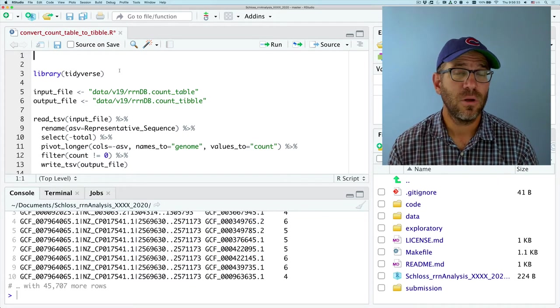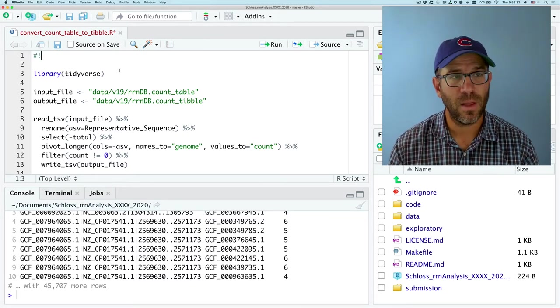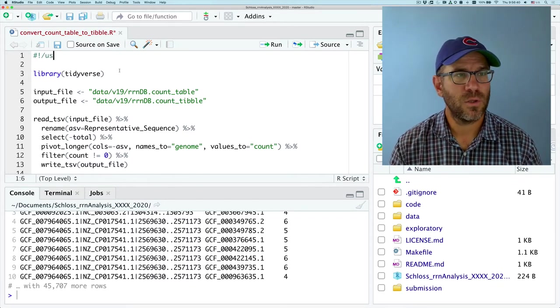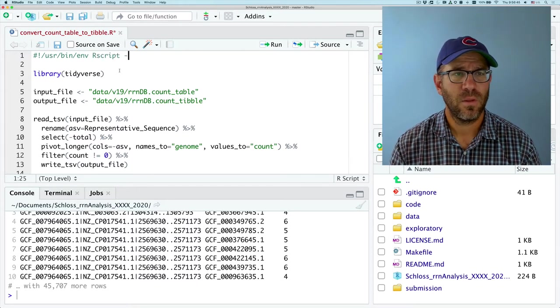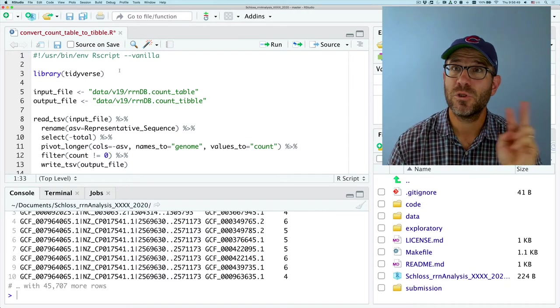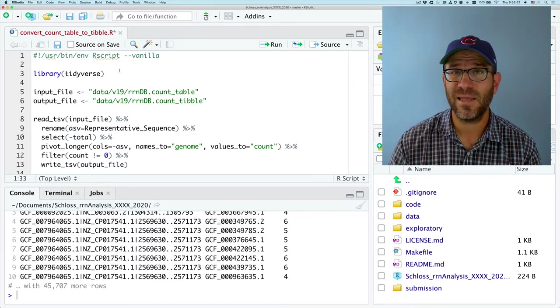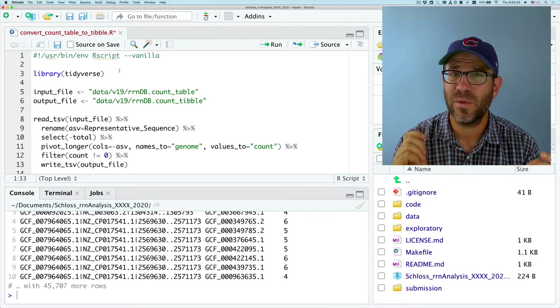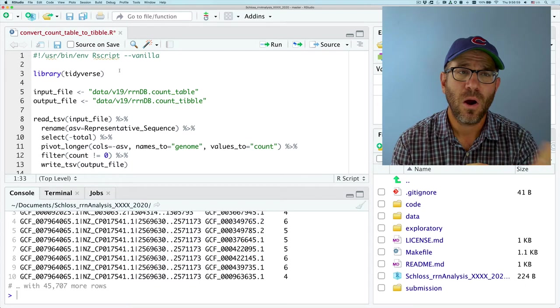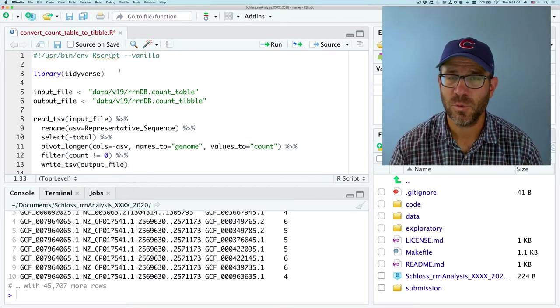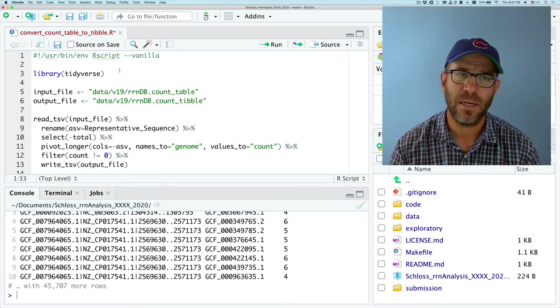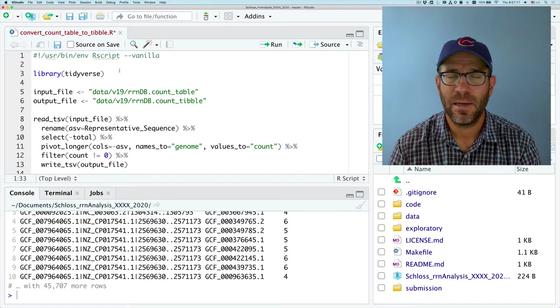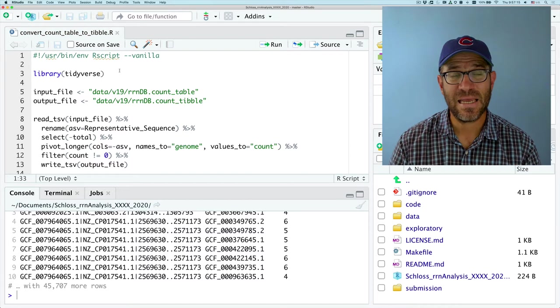So when we made bash scripts before, to make those executable, you might recall that we added what's called a shebang line. So the shebang line for R is user bin env R script. And we'll also put in vanilla. So you might remember from two episodes ago when I was talking about an alias for R that we didn't want to load previous sessions and we didn't want to save this current session. Well, vanilla does the same thing. R script is a special version of R that comes with your R installation that allows you to run commands from the command line. And vanilla is the way to make sure that we're adhering to those good reproducible practices.